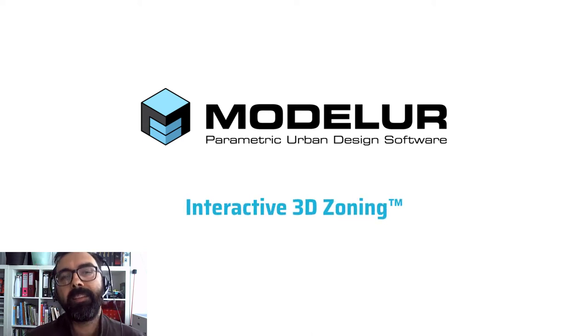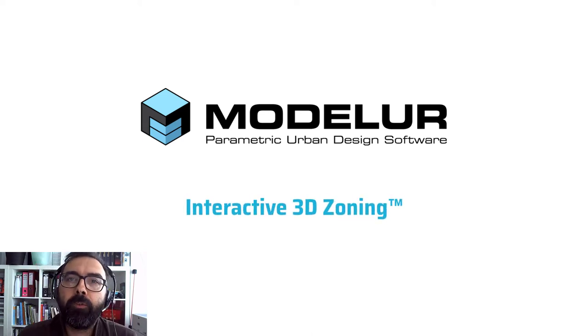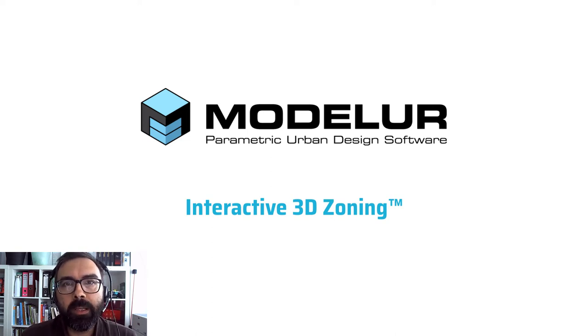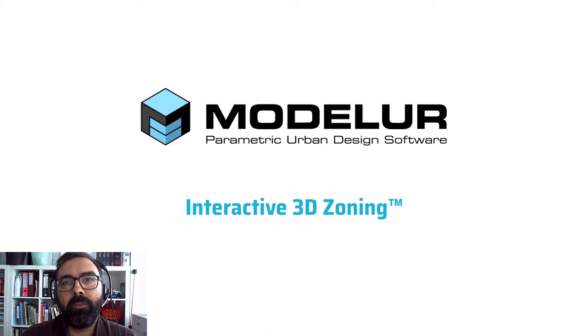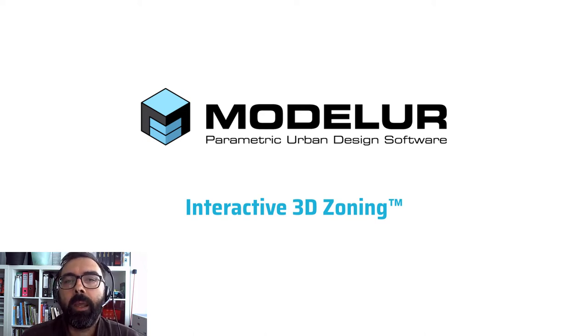Hi, this is Erne from Modeler. Thank you for joining us in this video in which I'll explain what 3D zoning is and why we believe it is beneficial for urban planners and designers to integrate it in their workflow.